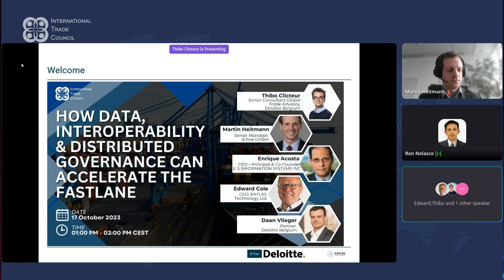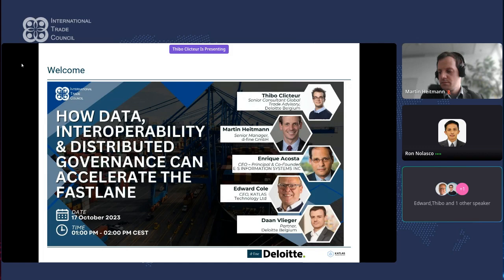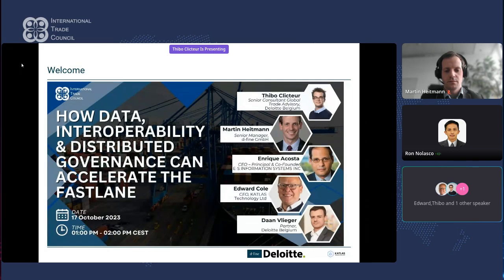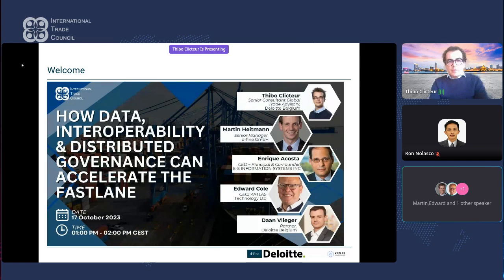Our speakers today are Tibo — a senior consultant in global trade advisory at Deloitte Belgium; Martin Heitman, senior manager at Define; Enrique Acosta, CEO and principal co-founder of ES Information Systems Incorporated; Edward Cole, CEO of Catalyst Technology Limited; and Dan De Biglier, partner at Deloitte Belgium. I'll now pass the floor to our panelists.